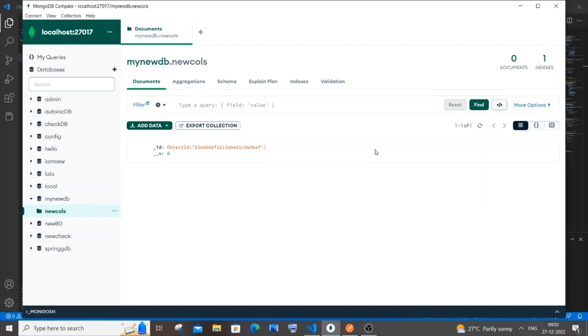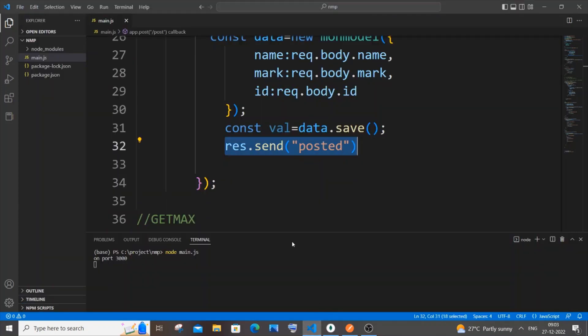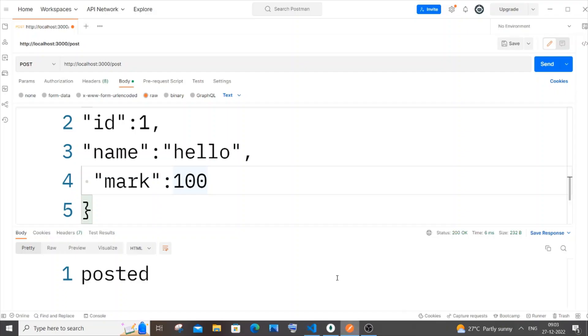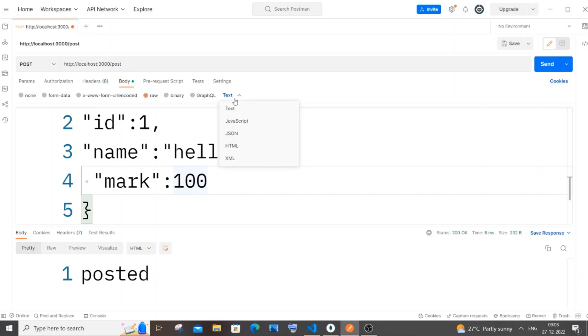The reason why we are getting this empty data even without any errors is because in Postman we have selected the format of our request payload as text. That is the main issue. We need to change this to JSON.